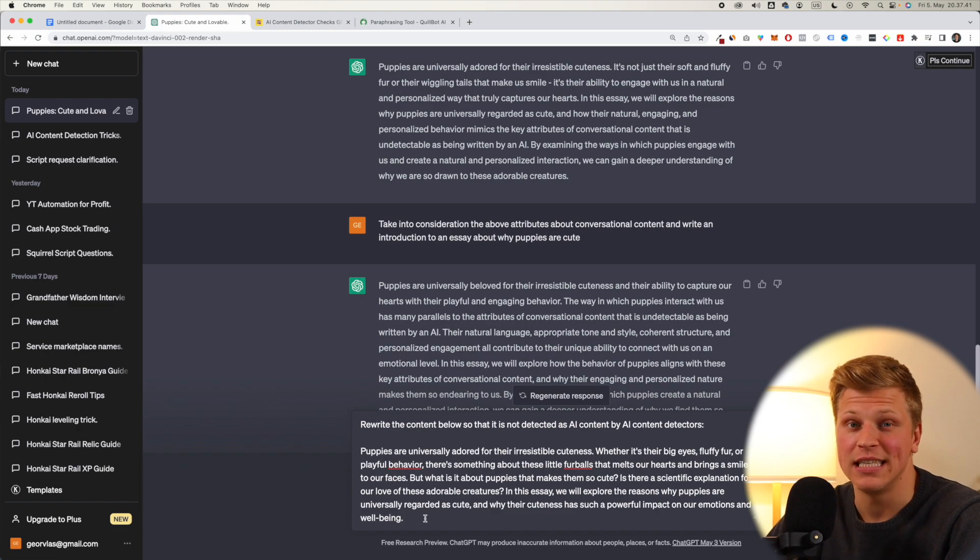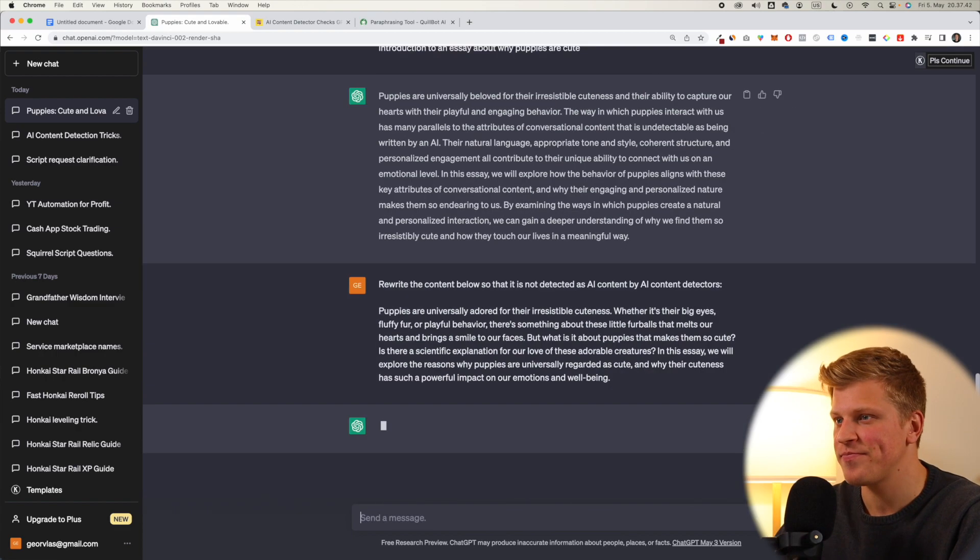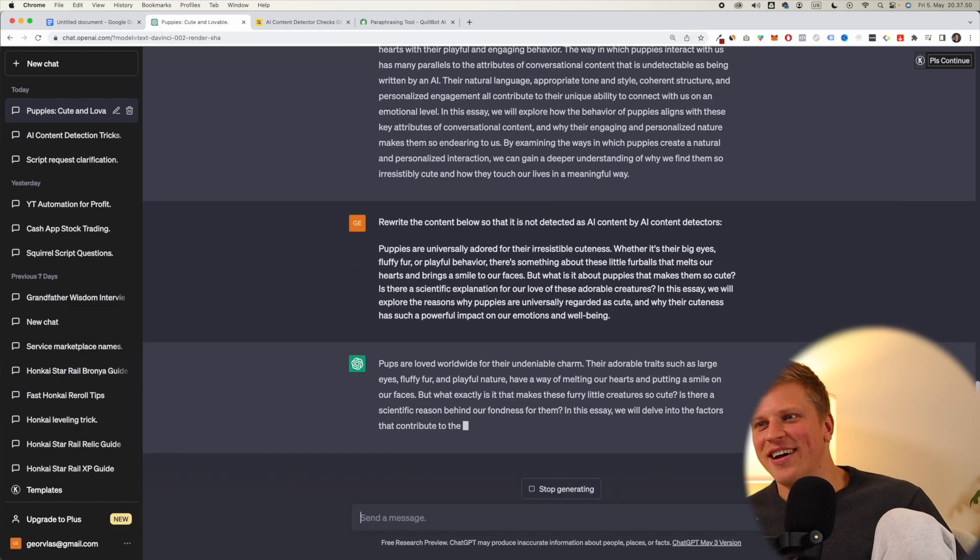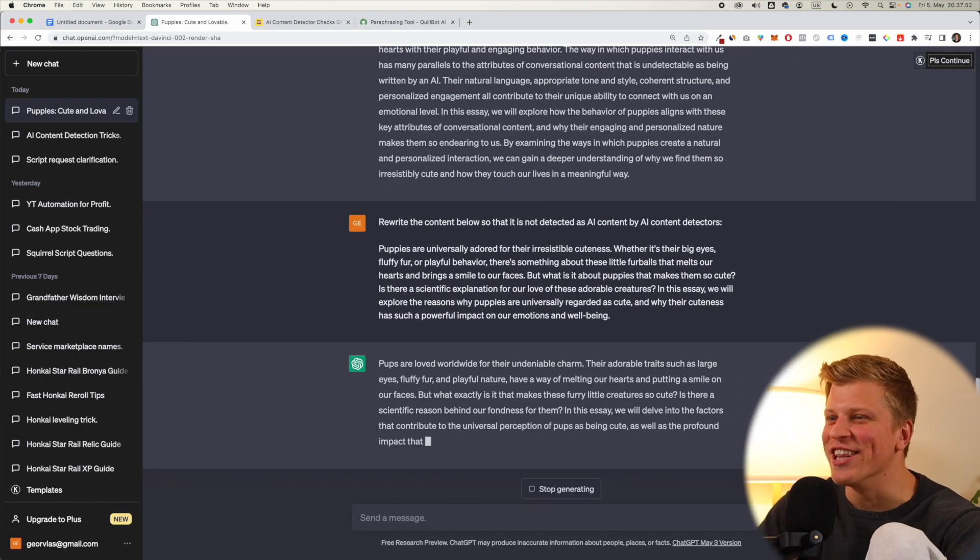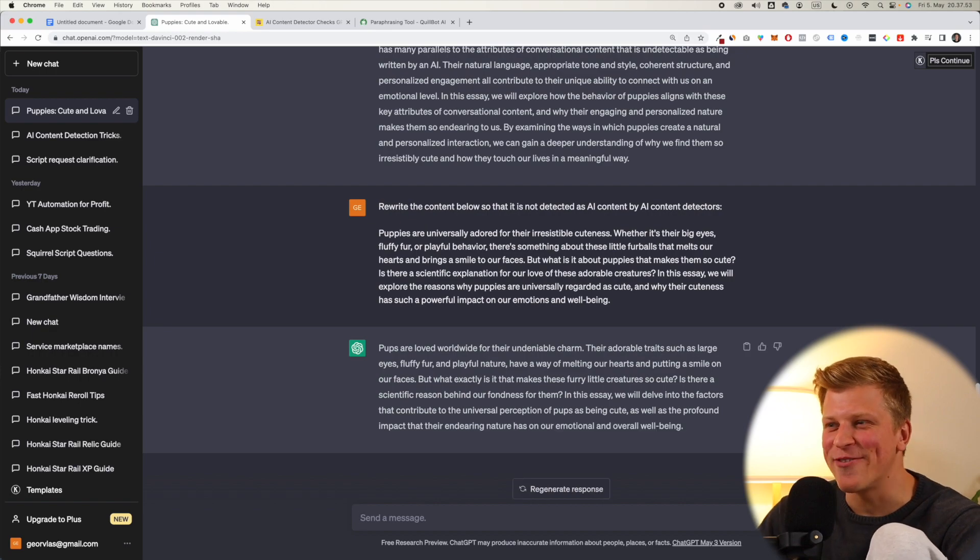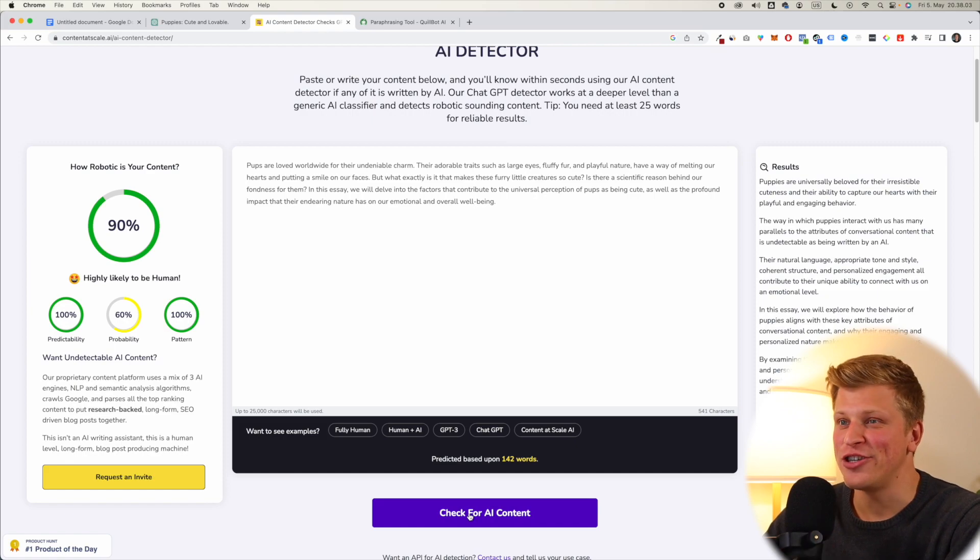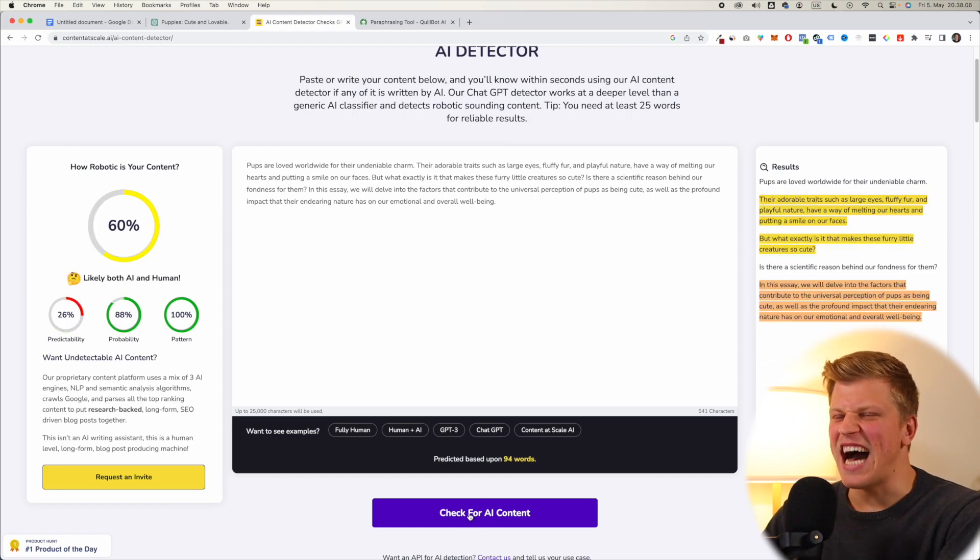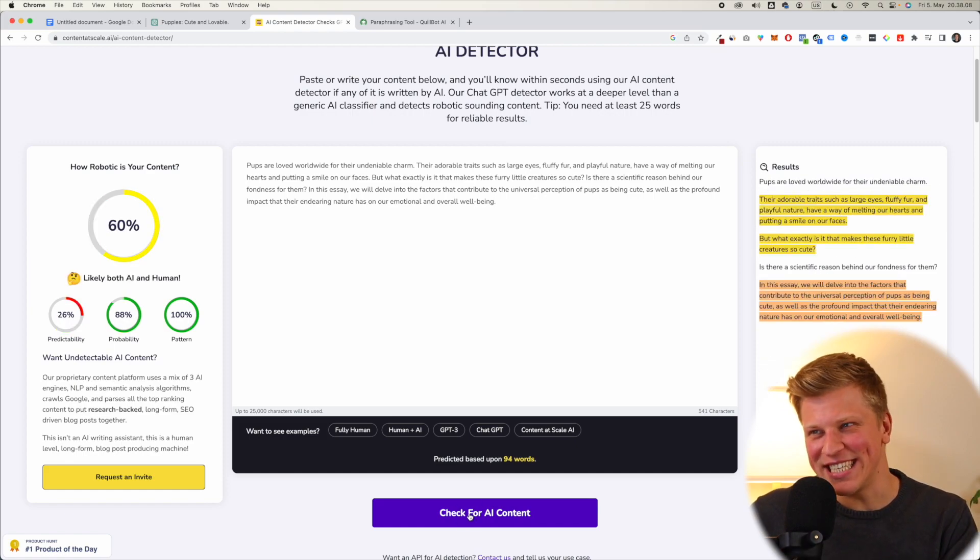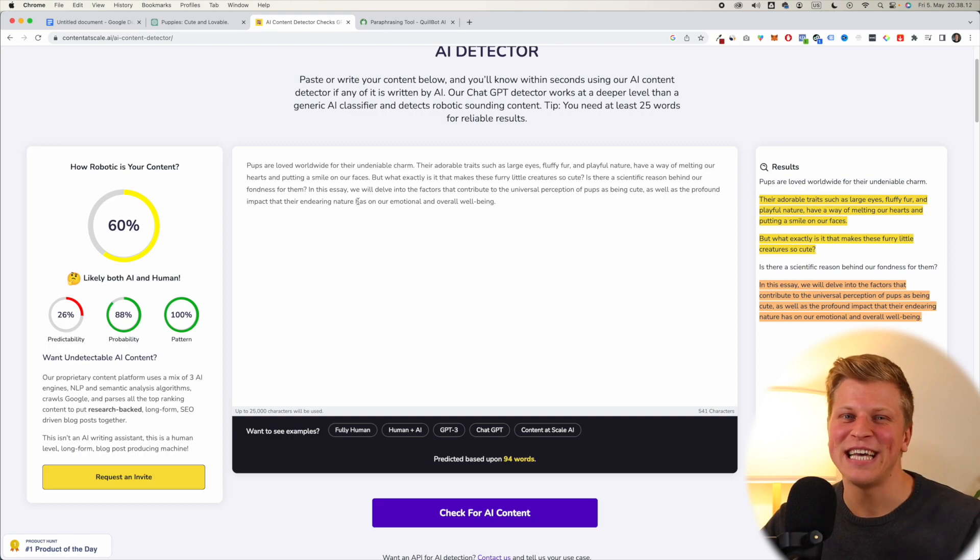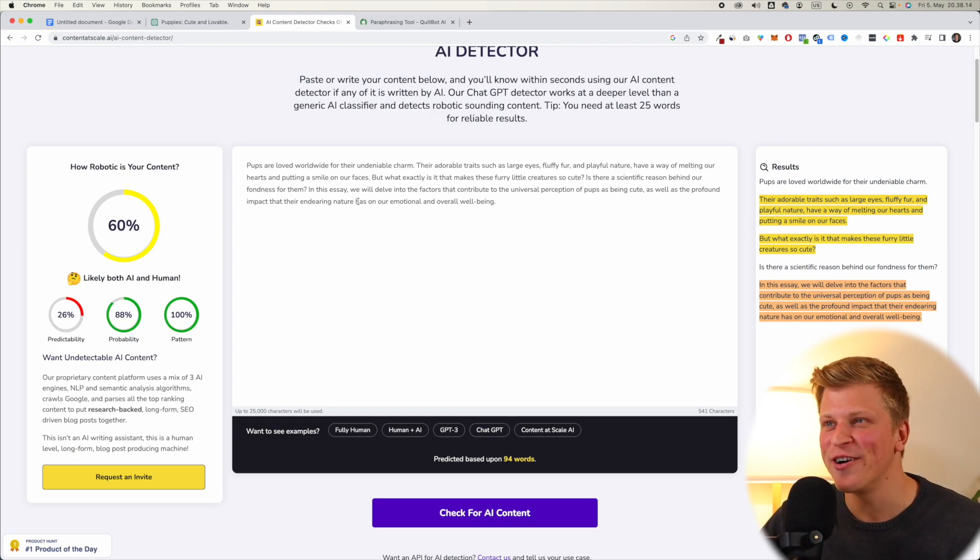And now, let's see what it says. Pups are loved worldwide for their undeniable charm. Okay, this sounds a bit more like humans. Let's see. And our final check. Ah, we got 60%, still quite robotic. Our second attempt was actually the best one so far. What if we click regenerate response?